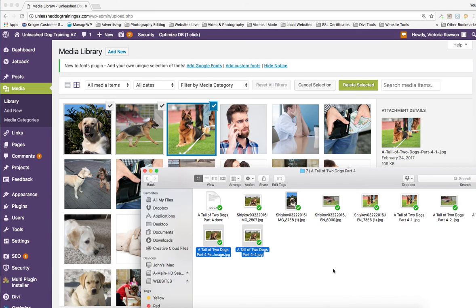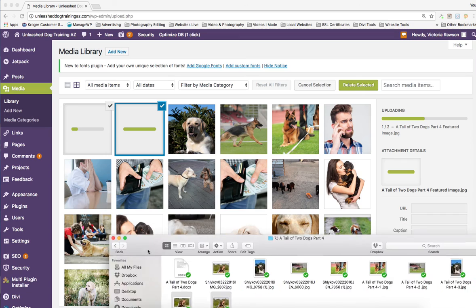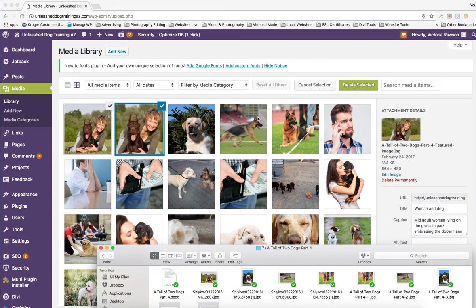If you want to grab a bunch of images, take your mouse cursor and drag it across — it will highlight those. I'm going to bring these two in as well. So now I have one, two, three, four, five images. One of these is a picture for the blog itself and the other one is the featured image — and that's probably going to be that one right there.